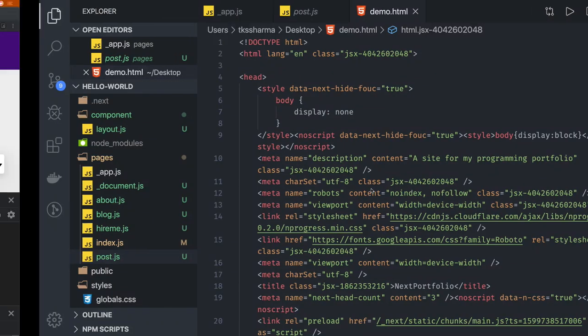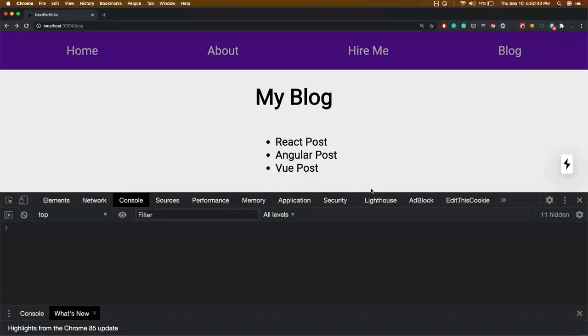Hi everyone and welcome back. In this video we are going into this application and we will try to see all the different ways to debug it, how to inspect the components, and all these different options.